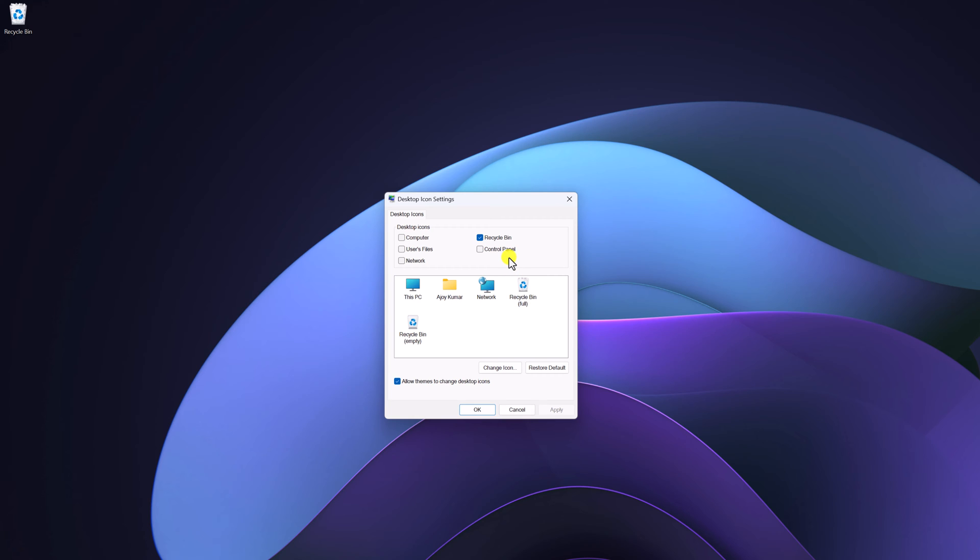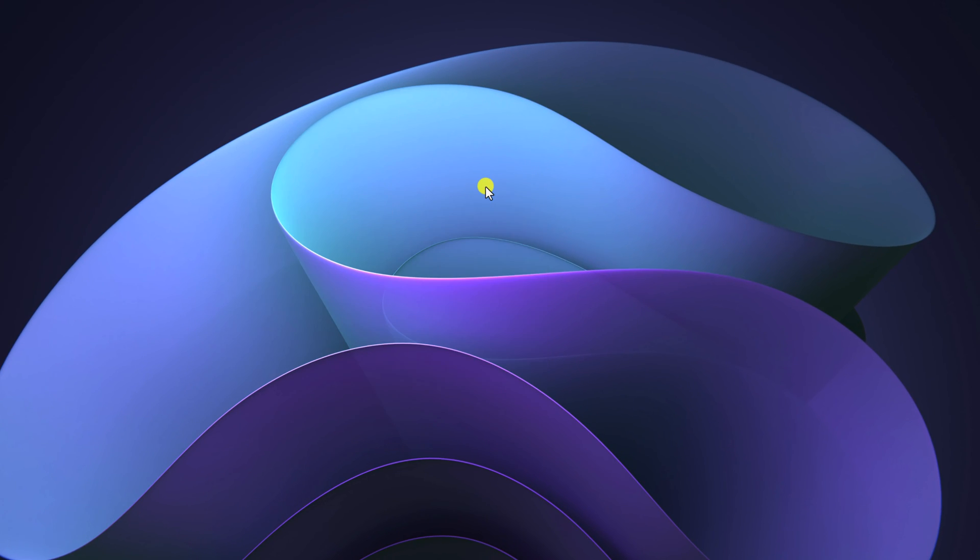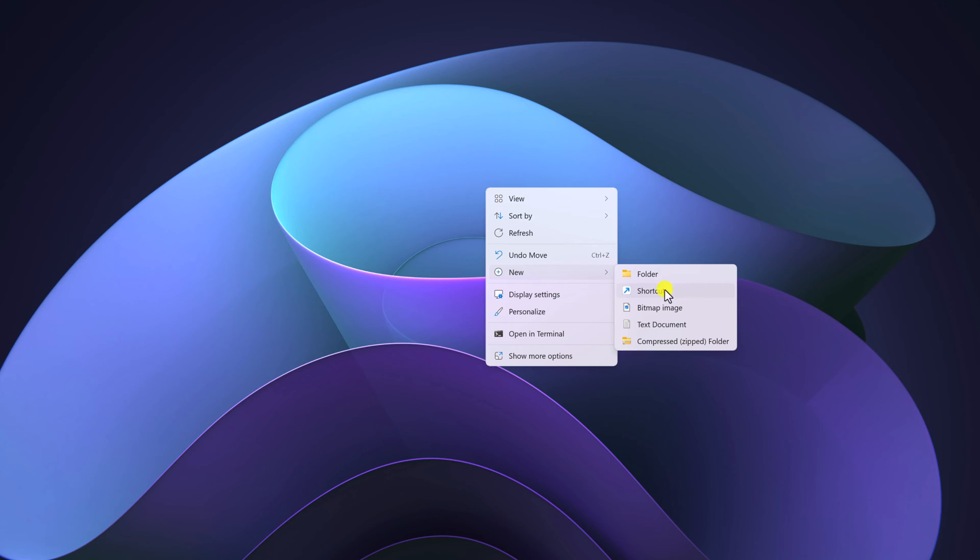However, if you want to add file explorer desktop shortcut on Windows 11, then there is a method. For that, right click on desktop area, click on New and here simply click on this shortcut option.